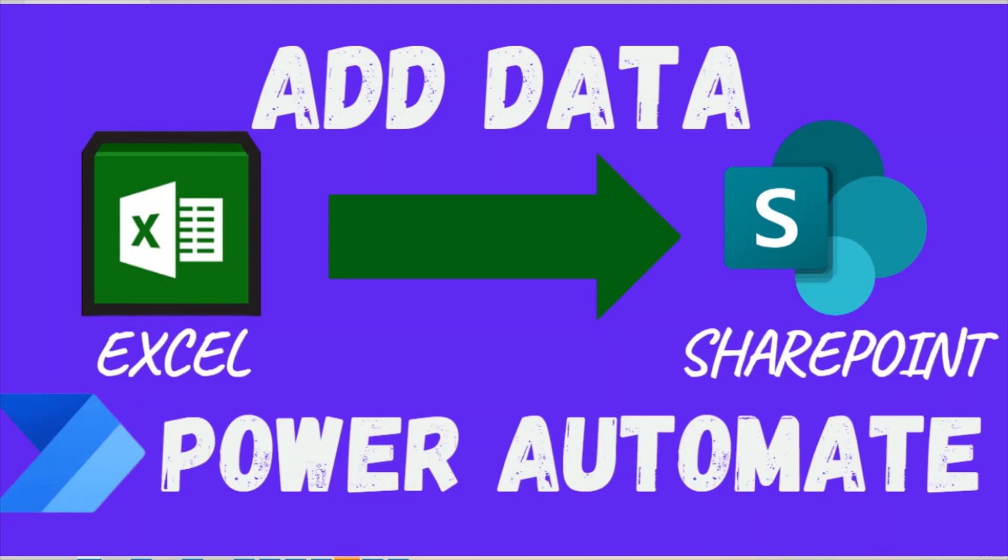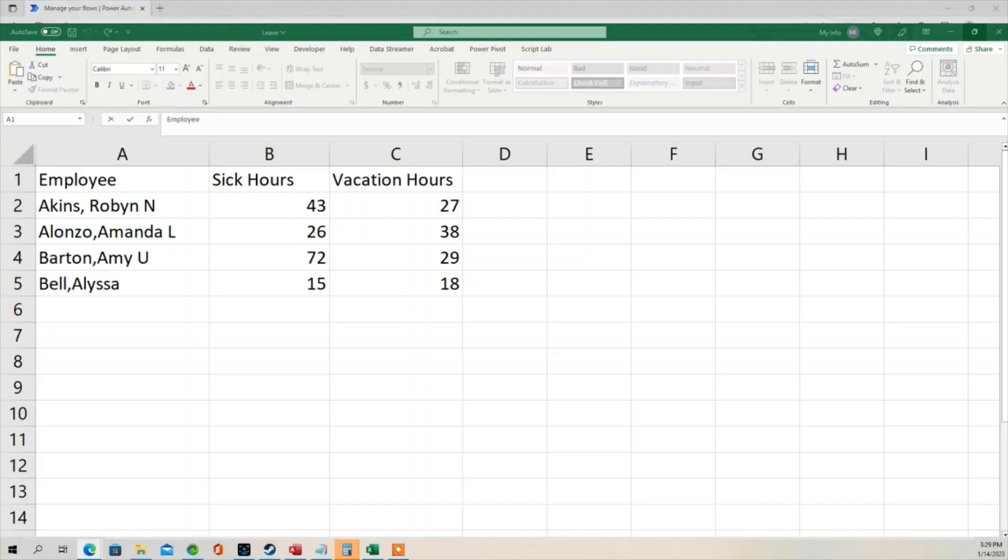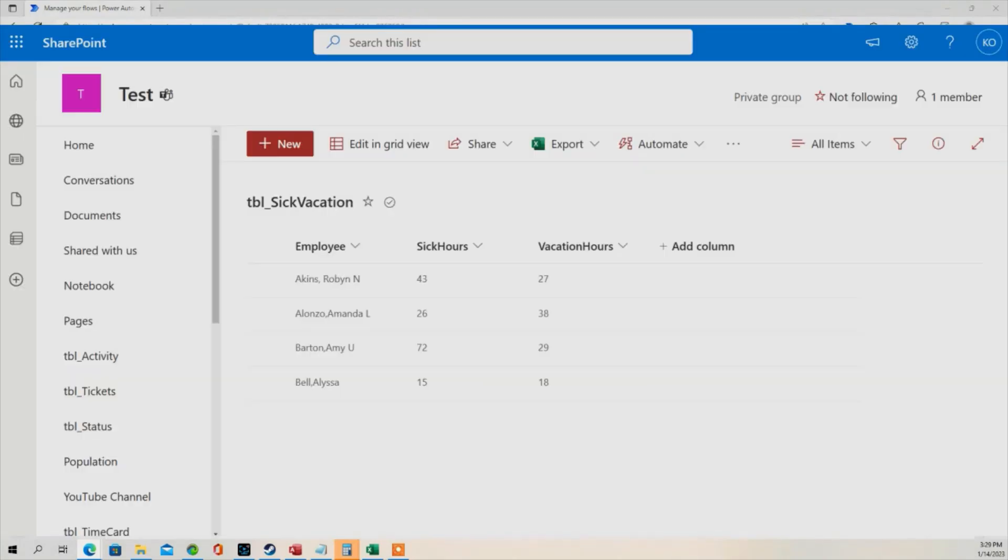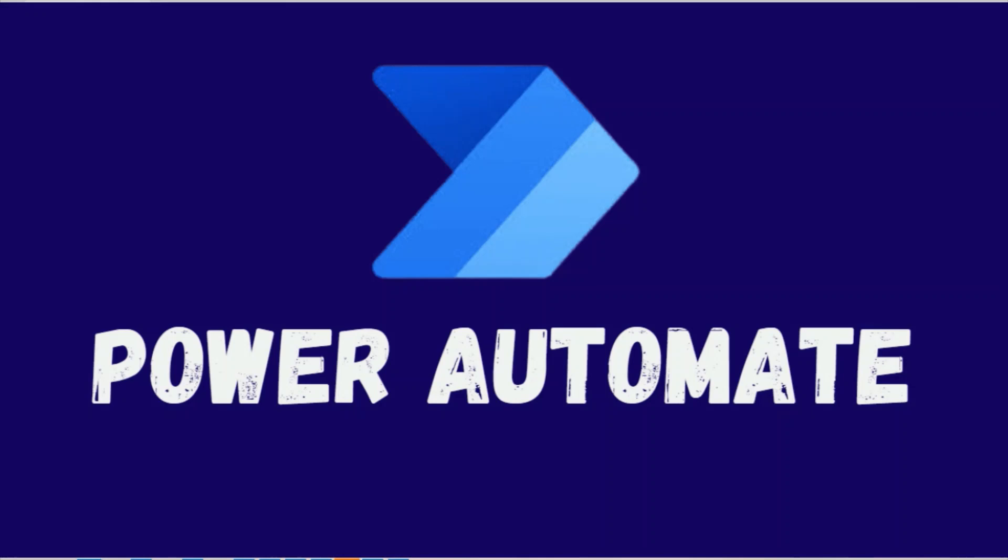In this lesson we're going to show you how you can take this Excel spreadsheet and import the data into a SharePoint list. And we are going to do this task using Power Automate.